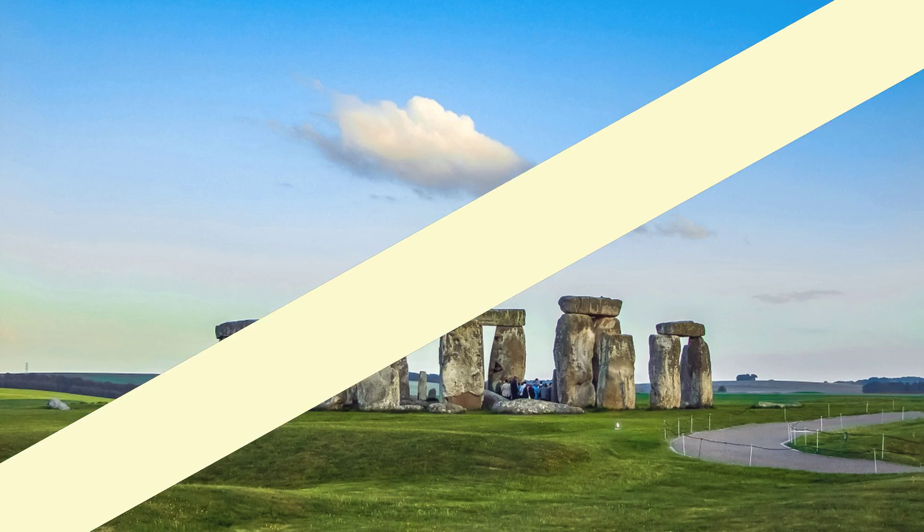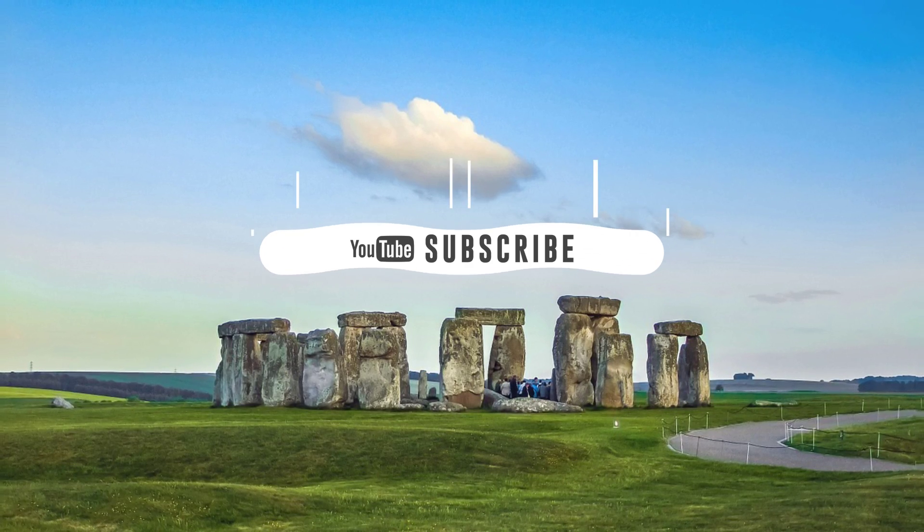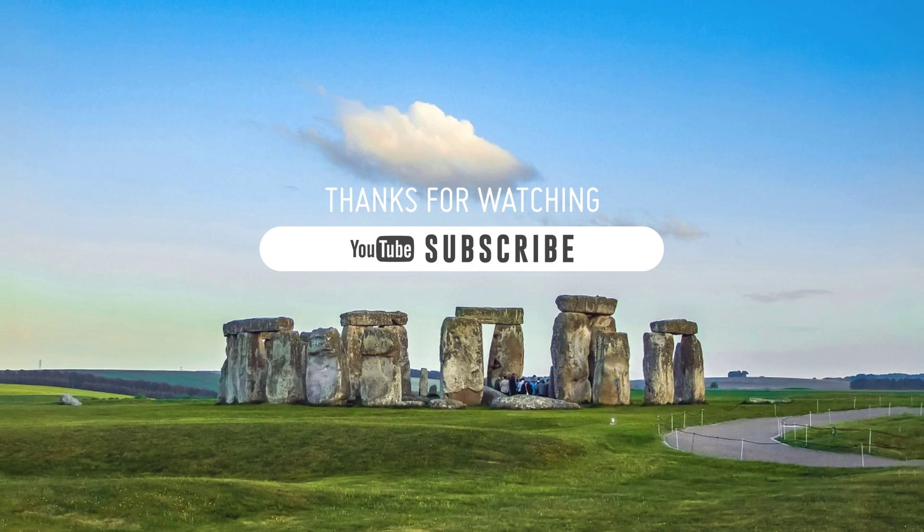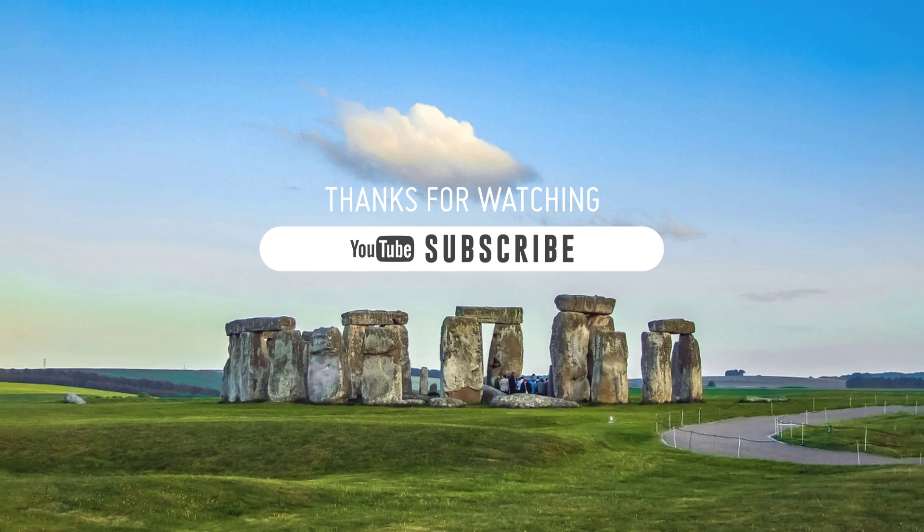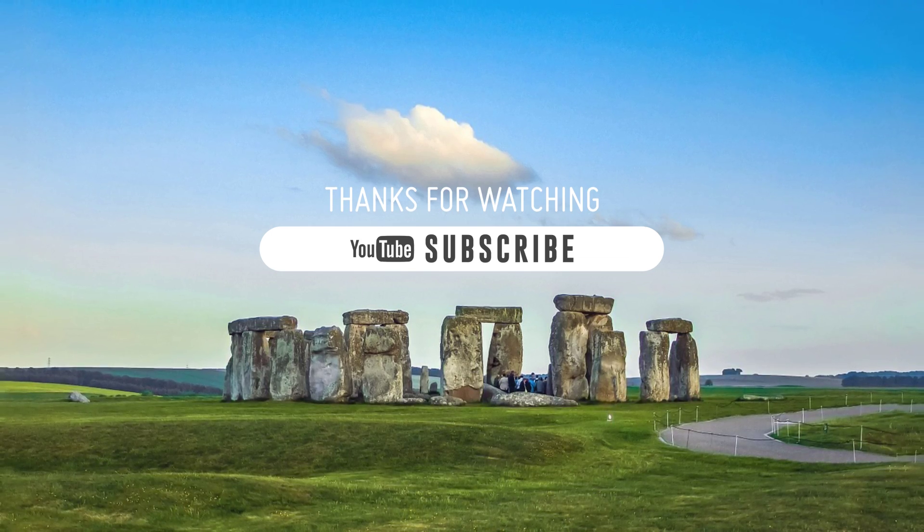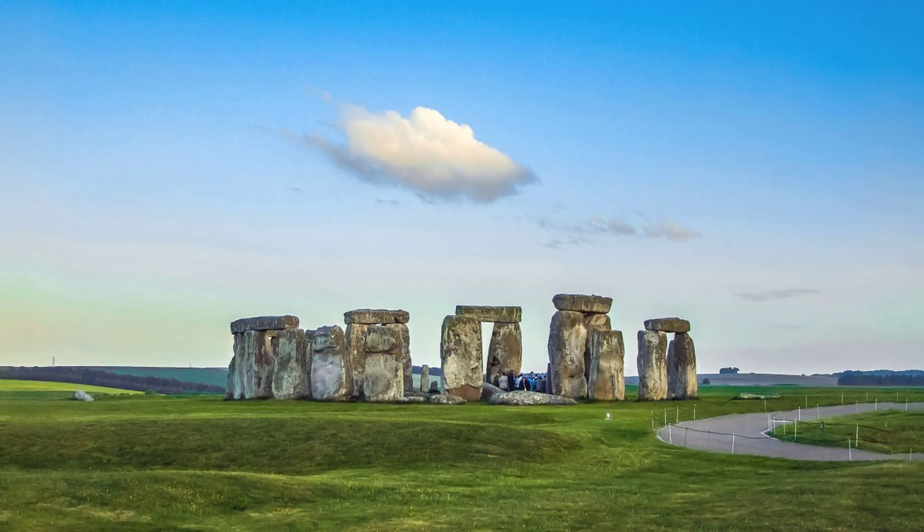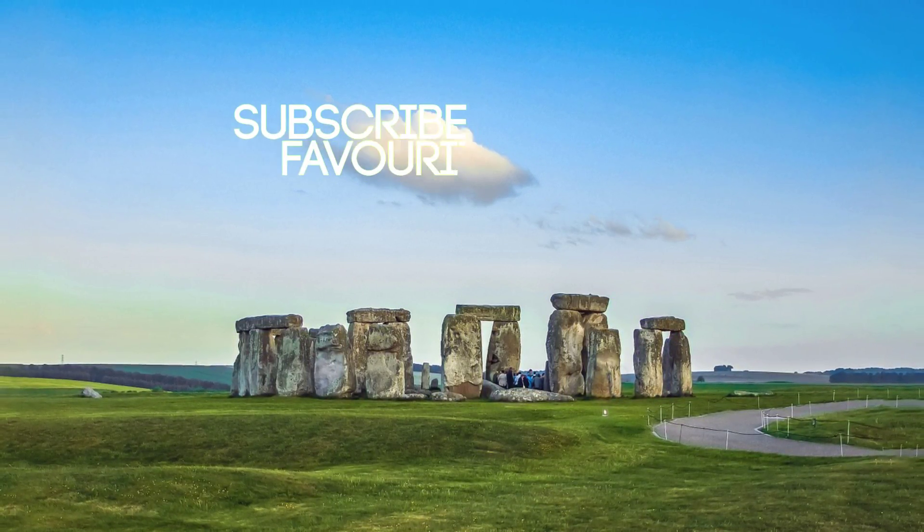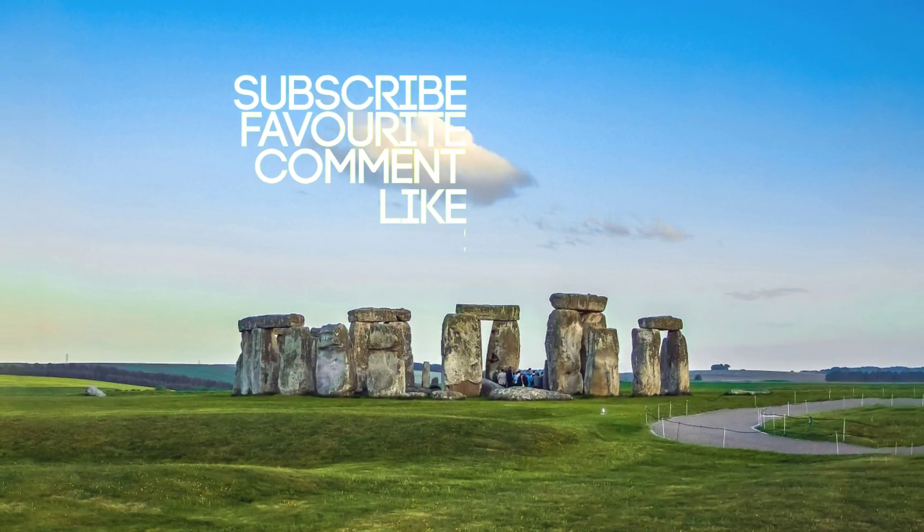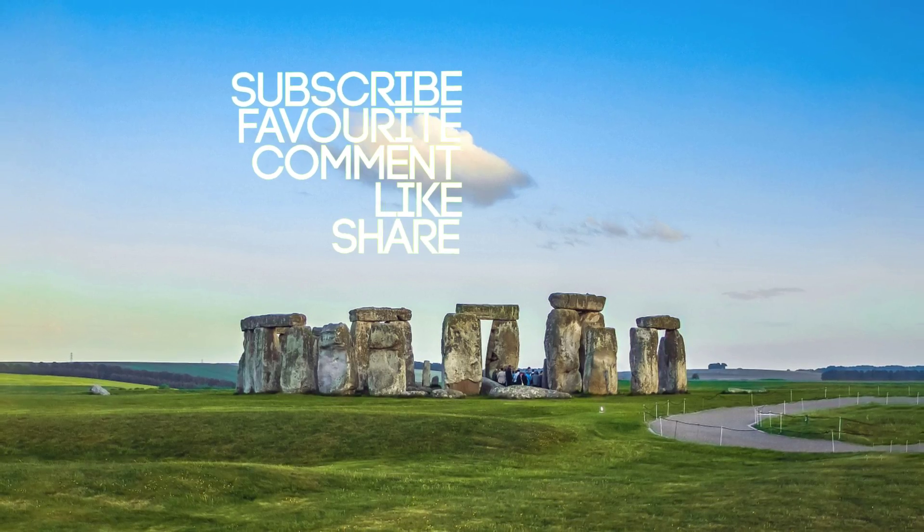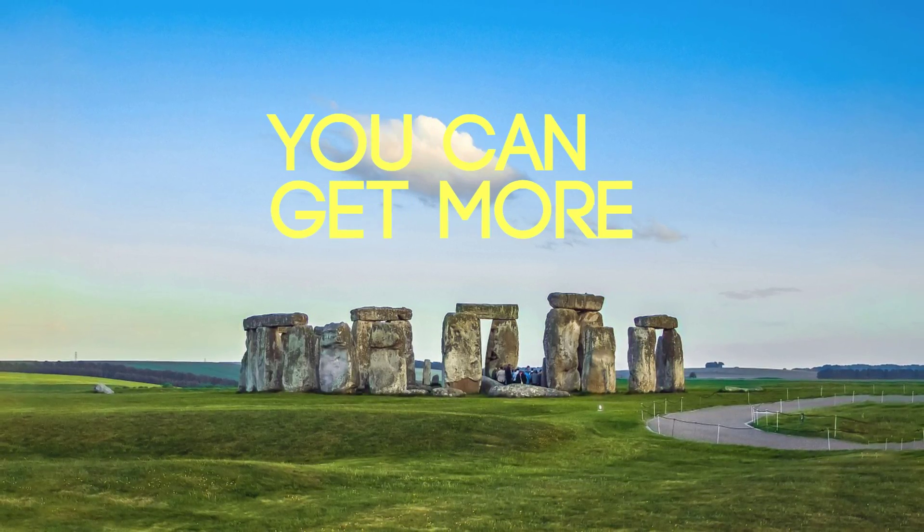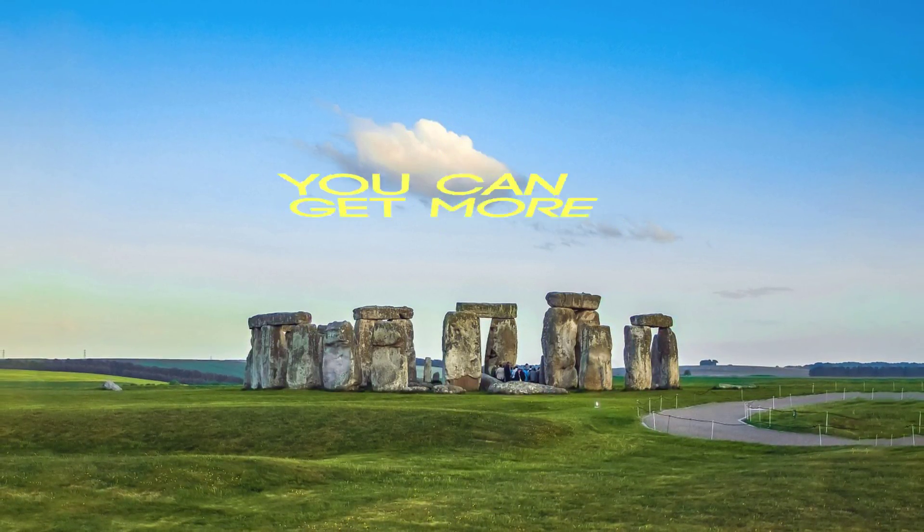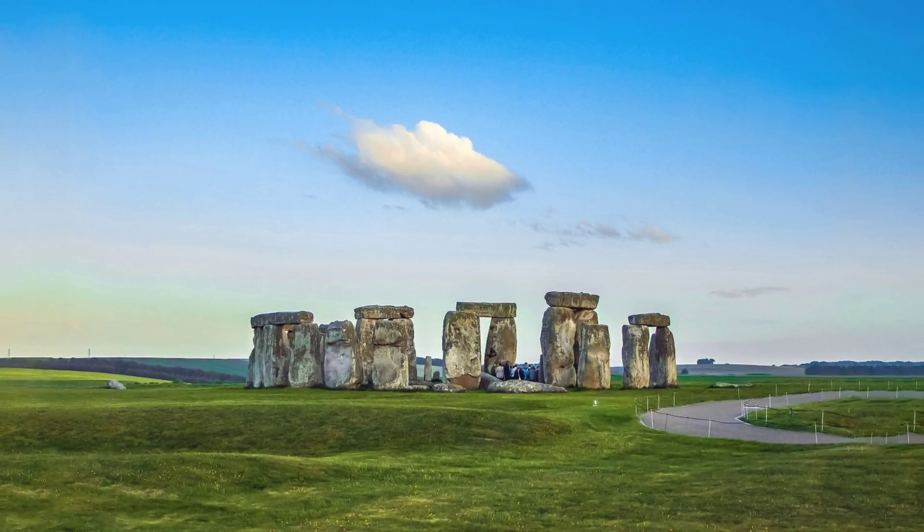Thanks for watching, keep visiting our channel for more interesting video tutorials. Please subscribe, post a comment, give a thumbs up, like and share videos with your friends. See you again in the next tutorial.